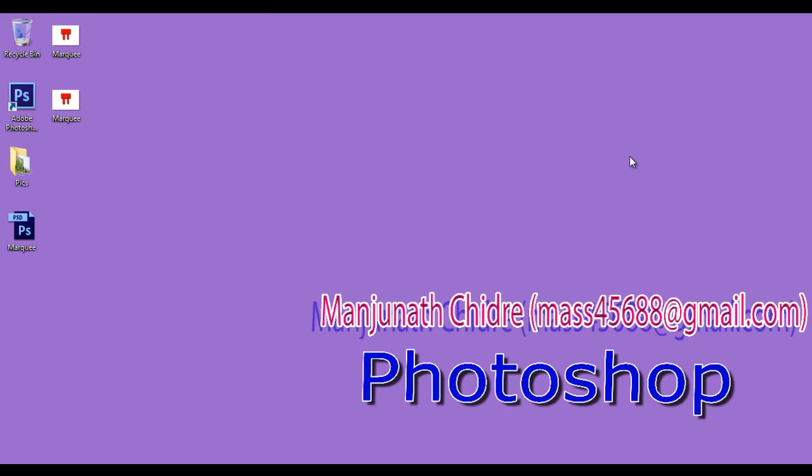Hello friends, welcome to Photoshop video tutorial series. In the previous video tutorial, we compared BMP files and JPEG files. In this video tutorial, I am going to compare BMP, JPEG, as well as PNG file formats. So let's get started.